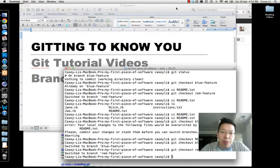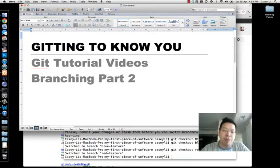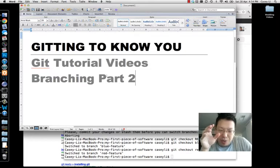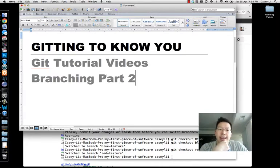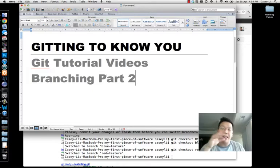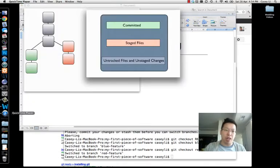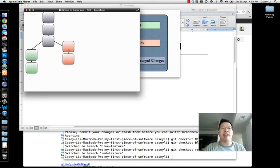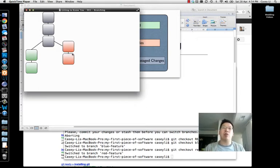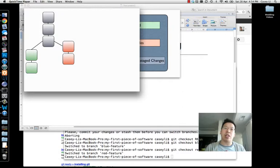Back to getting-to-know-you videos. This is part two of branching. This is really what drove home branching for me once I tested this out and saw how things were working. In the last video I talked about the idea of what a branch was — basically just a play area where you could do a bunch of commits and it wouldn't affect the other branches.